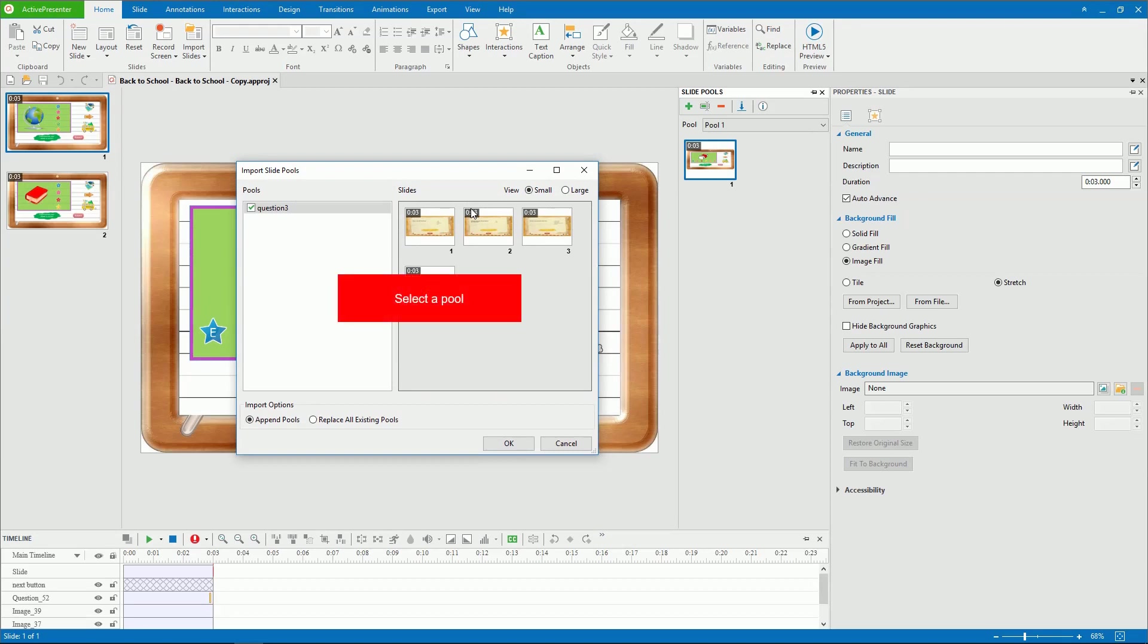Select a pool to import. After that, select one from two import options. Import a pool as a new pool and keep all previously created pools in the current project.